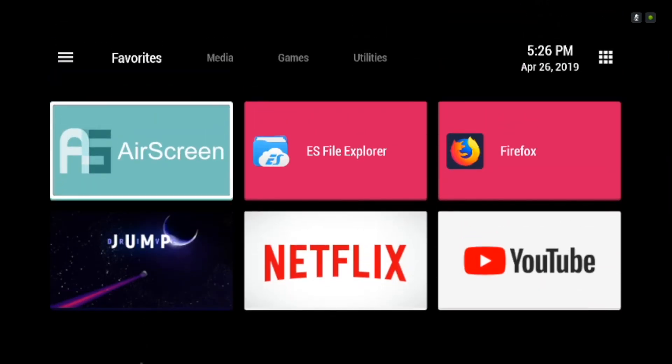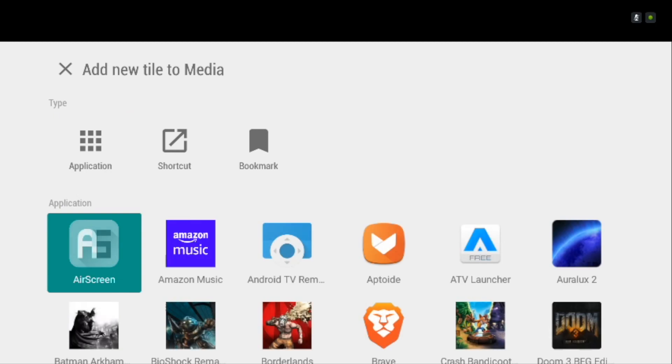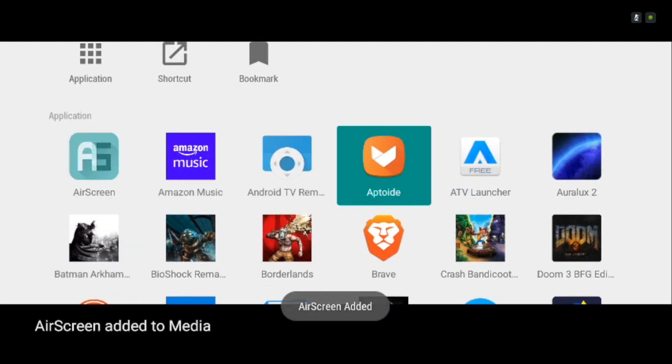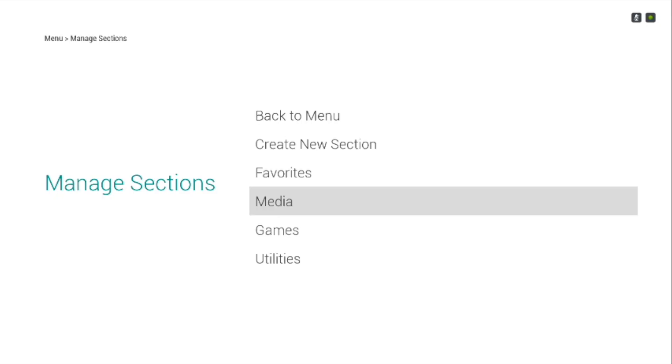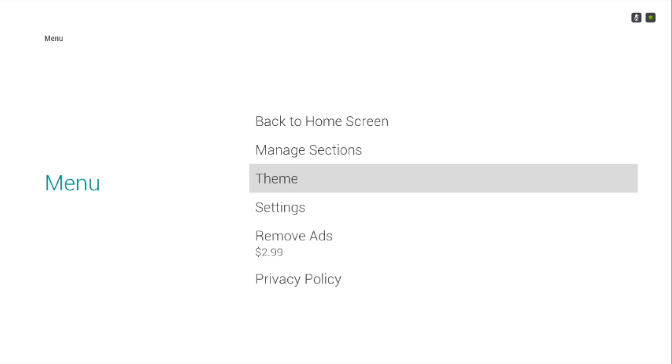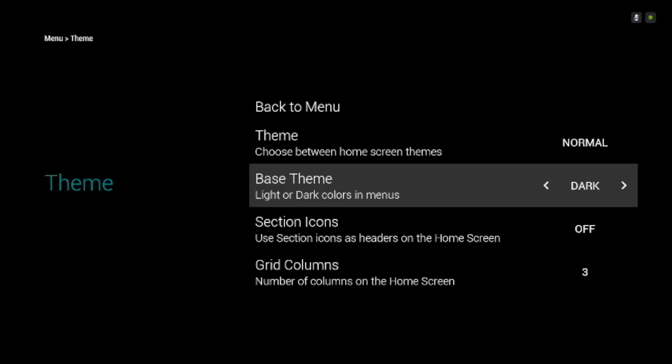You can also change the grid size starting from 3 to 6. Another interesting thing about this launcher is that it supports dark themes which can be enabled by going to Settings and then Theme, and there you can switch the base theme to Dark.